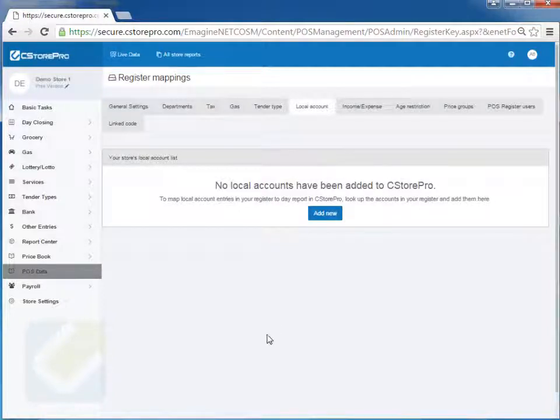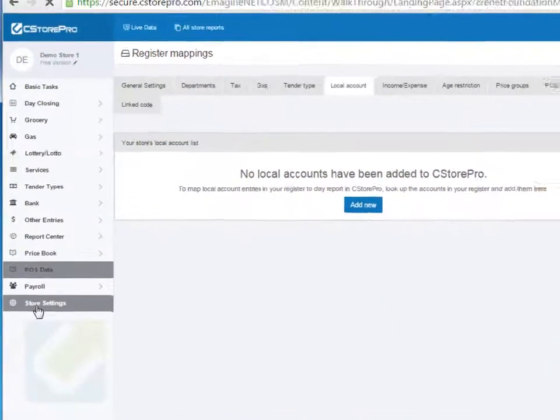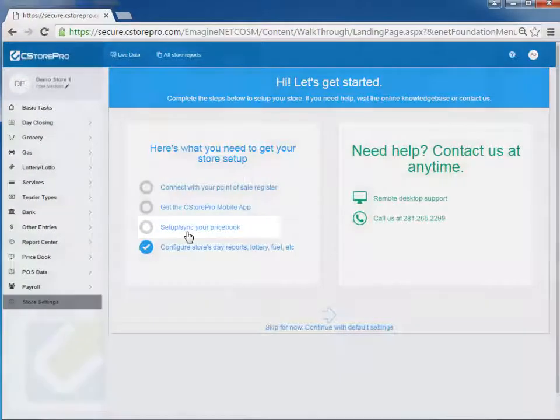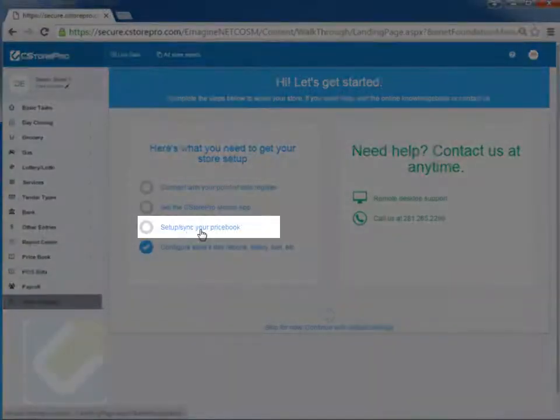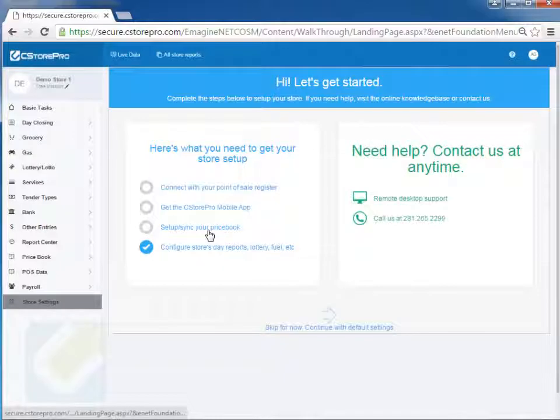Now to upload your initial price book, you just simply go back to the settings page and click on set up your price book.